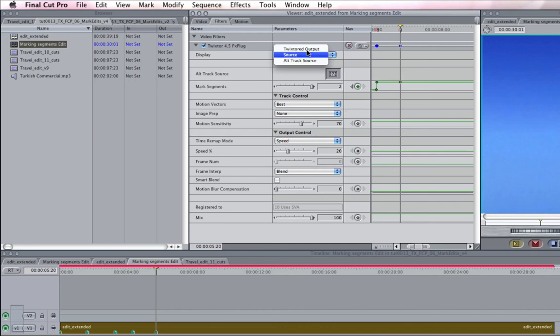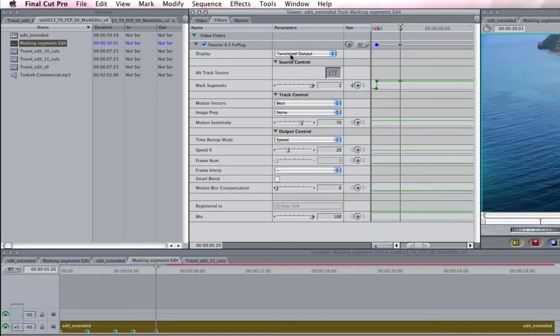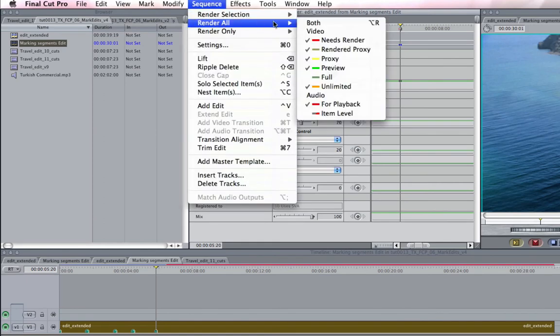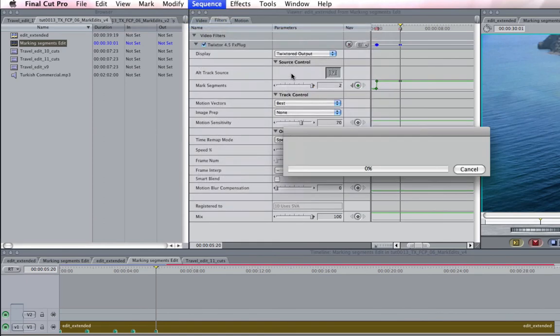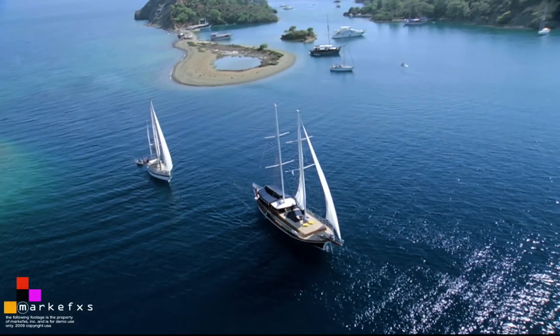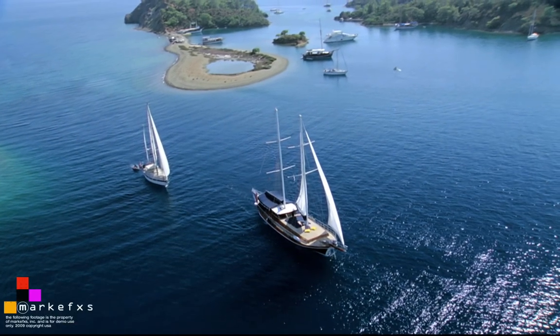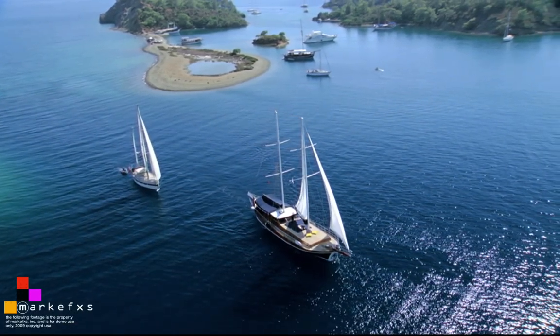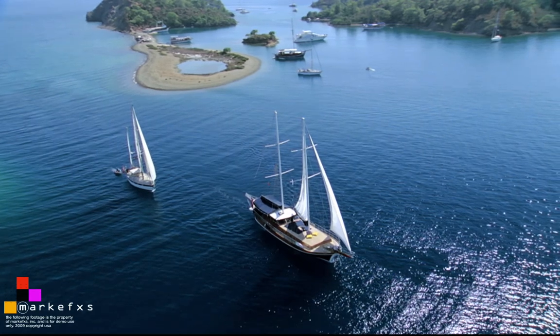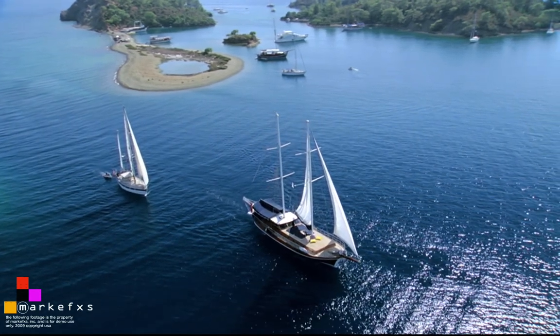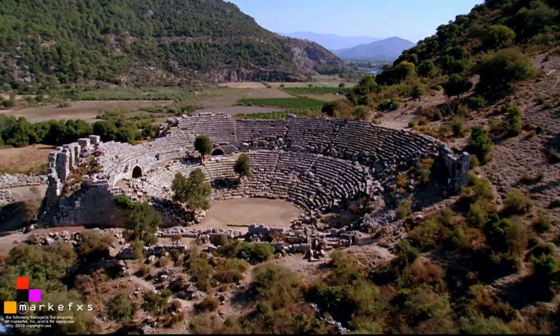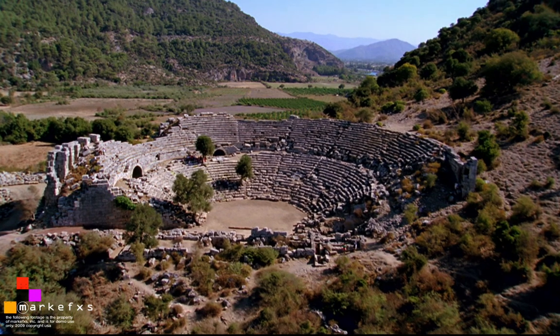Now I set the display back to Twixtr to output and render the sequence. Here is the final result now that we have marked these edit points in Twixtr. As you can see we now have a much better result thanks to the mark segments option in Twixtr.